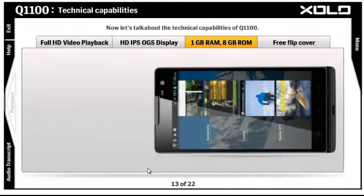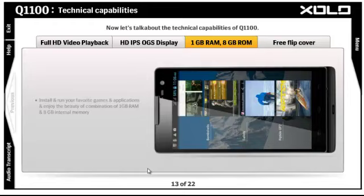The Q1100 comes with 1GB RAM and 8GB ROM, which helps you to install and run your favorite games and applications. Please click the next tab to learn more.